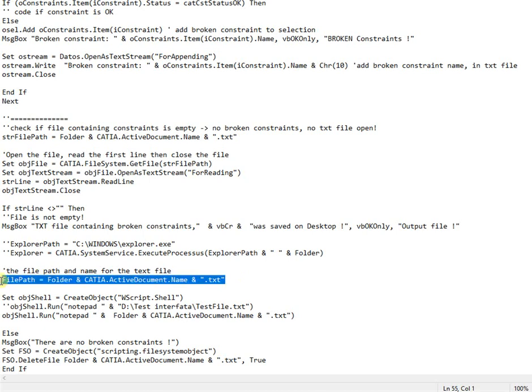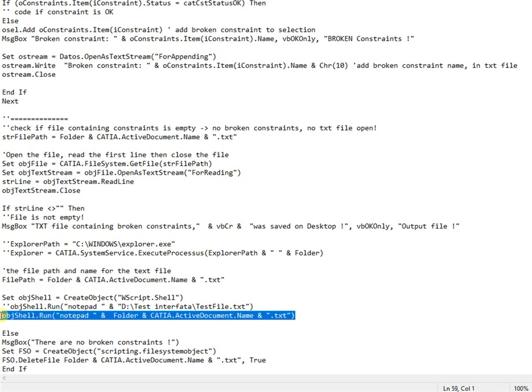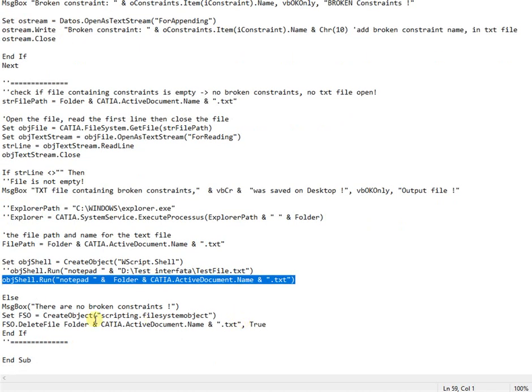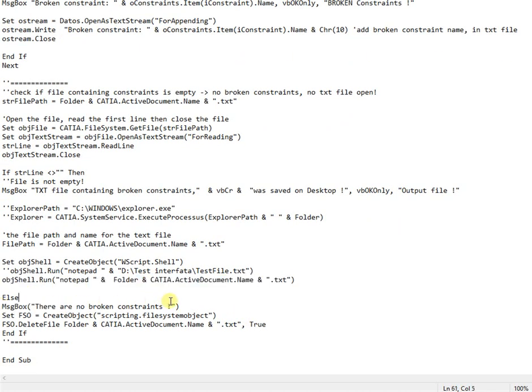In case that text file is empty, a message box indicating that there are not broken constraints appears, and the text file is deleted from desktop.